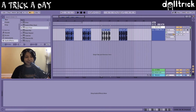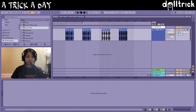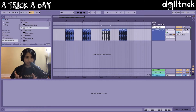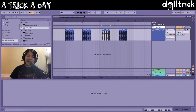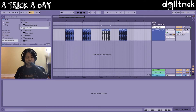Hi everyone, it's Doll Trick and on today's episode of A Trick A Day, we're gonna take a look at a really useful feature that I found for choosing or highlighting all of the content in your track — and that's called Select Track Content. Its name kind of matches its function, but I'm really excited to show this to you, so let's get started.